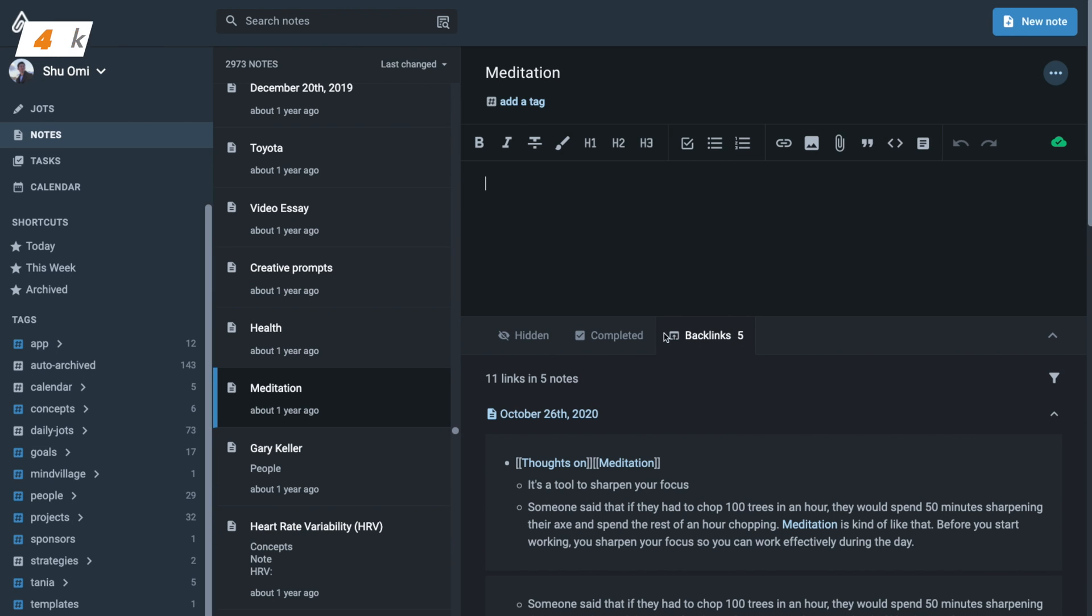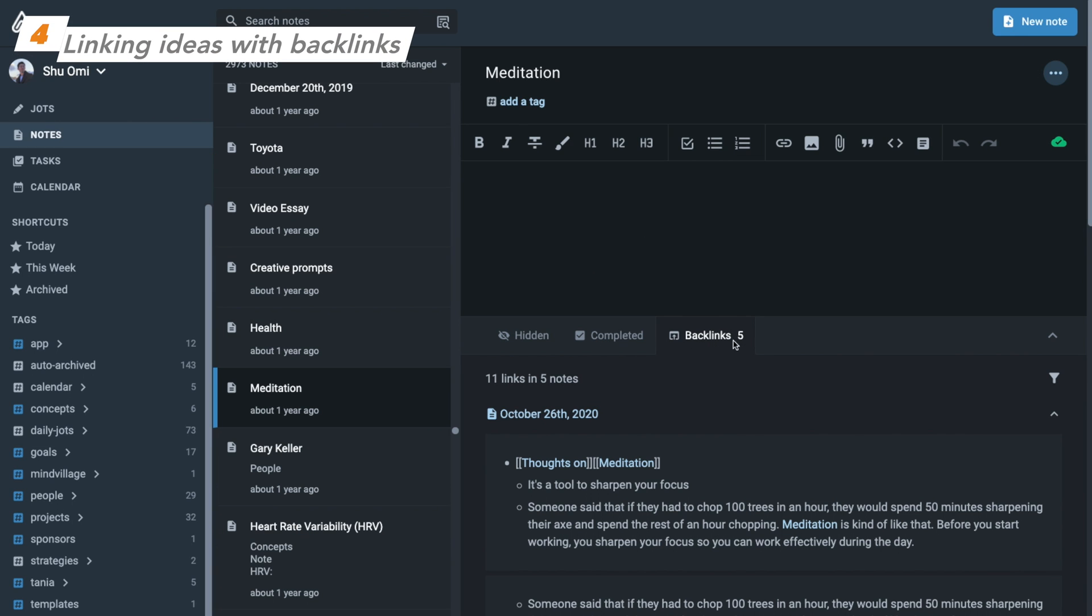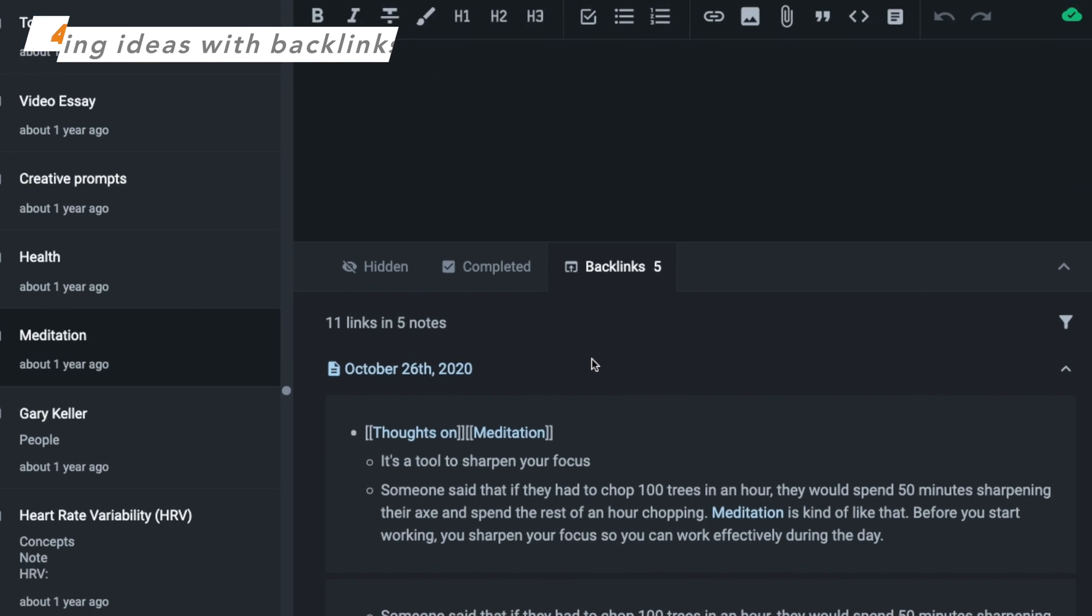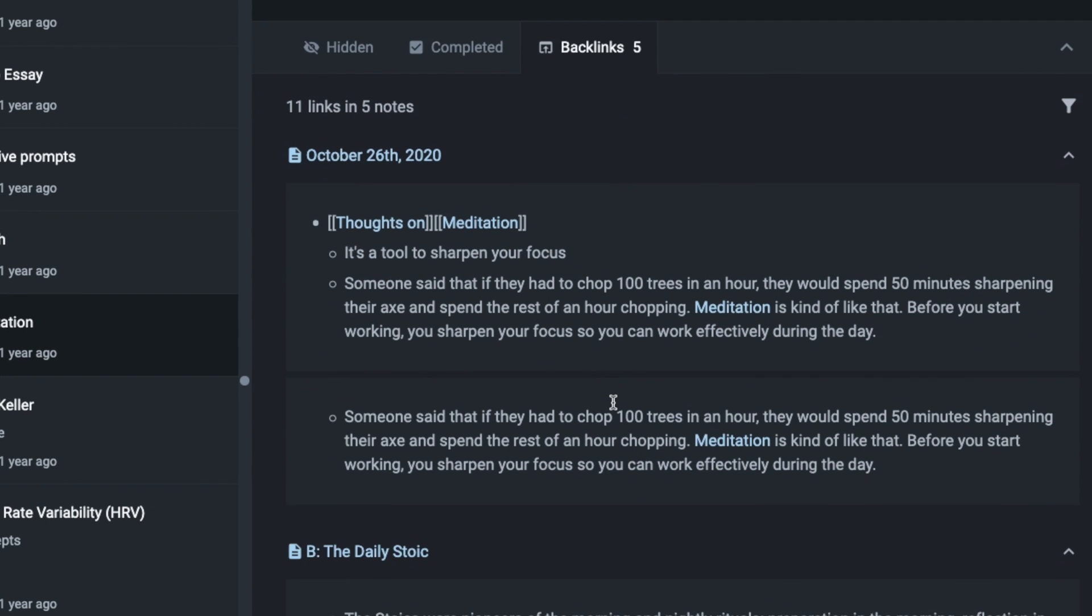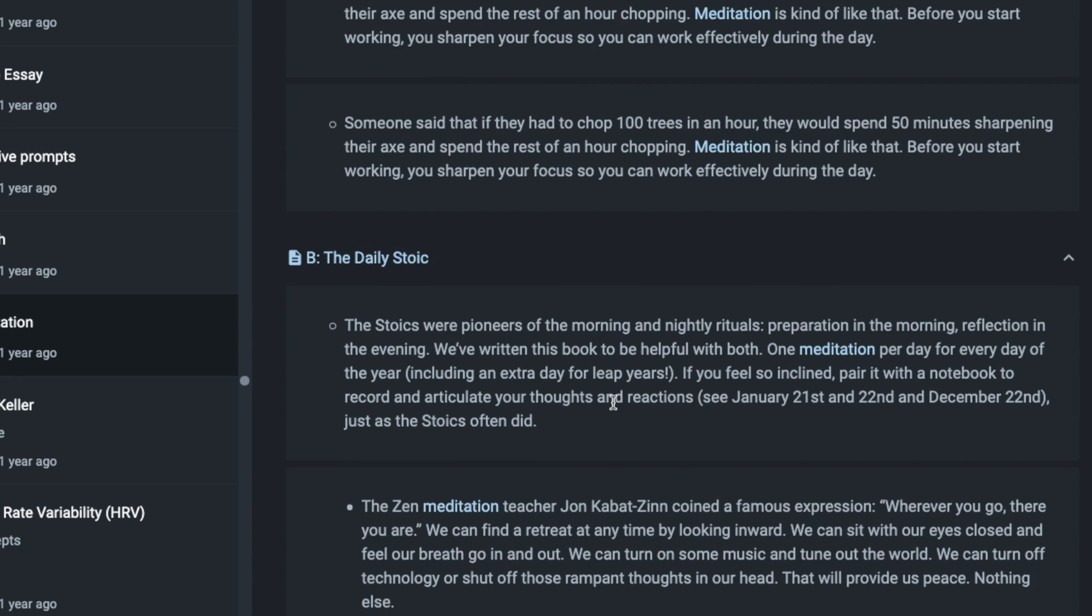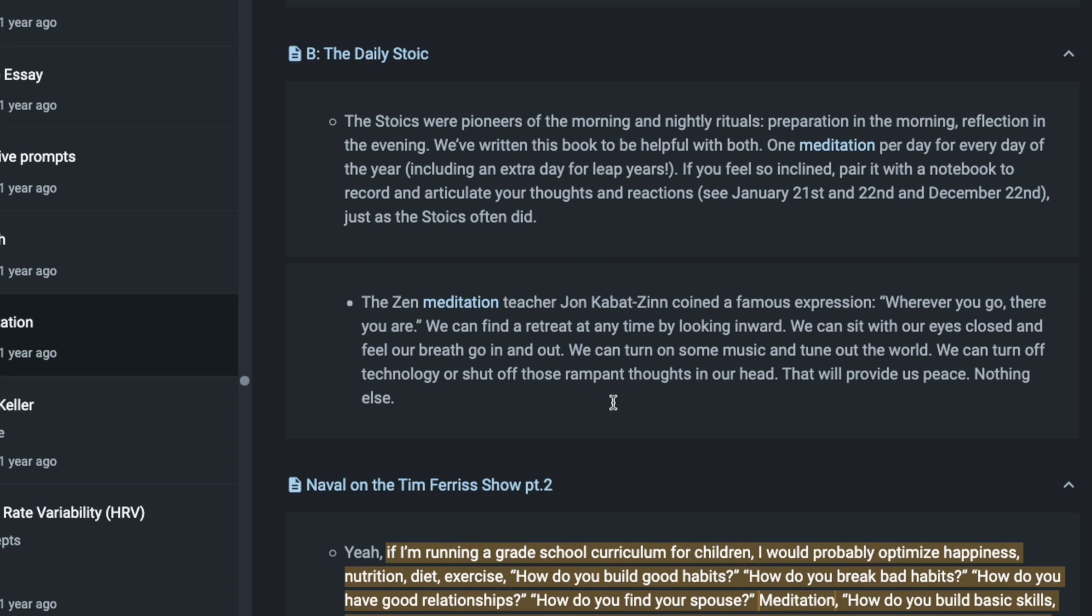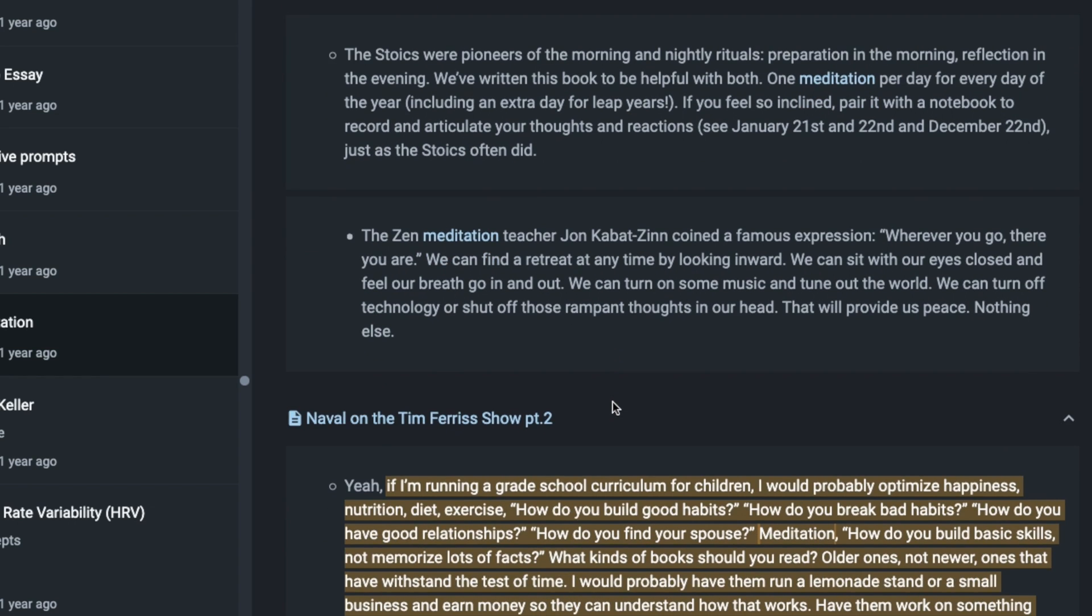You can find backlinks at the bottom of each note. Looking at backlinks is a great way to find relevant concepts and connect ideas when you are studying, writing, or researching.